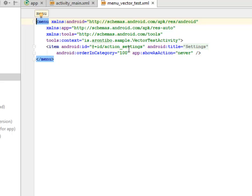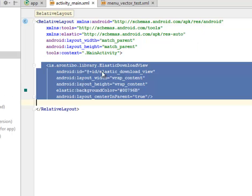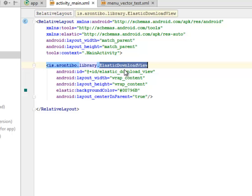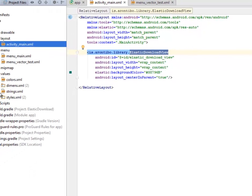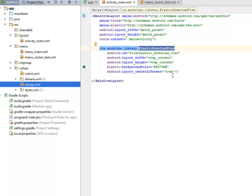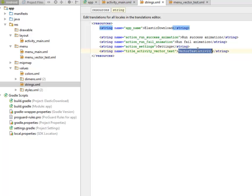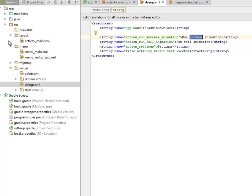Which is actually calling the RNT bar, which is the elastic download view. Afterwards I have the values, I have our strings, where we have the action run success animation and for the fail animation and the activity vector test. You know, these are all string values or string words. From here I'll be moving to the Java class.